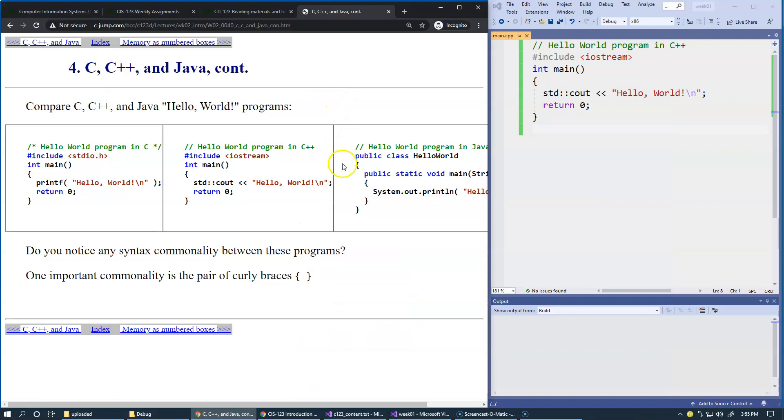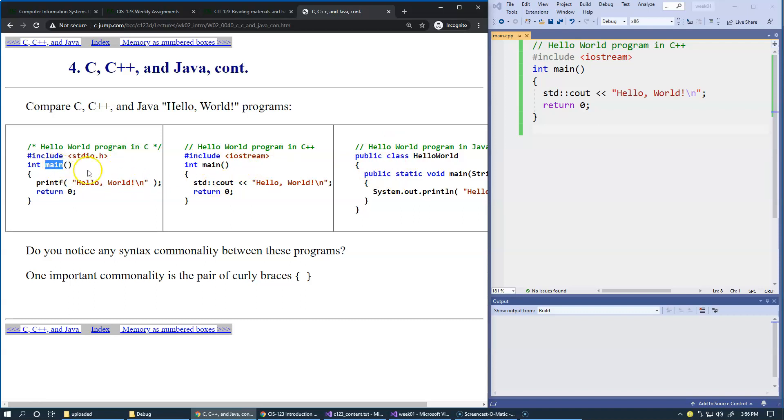Going back to our presentation, perhaps you already noticed that all of the examples in Java, C++, and C have a function or method, like the Java method, named main.